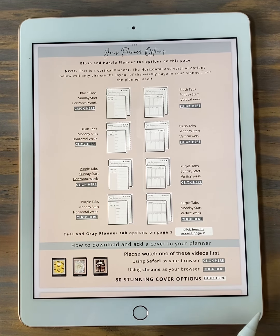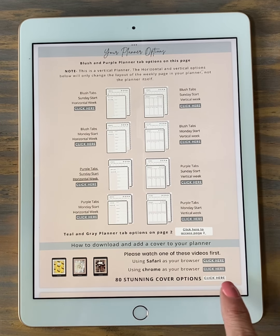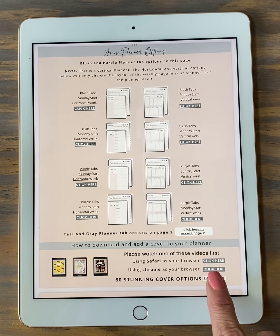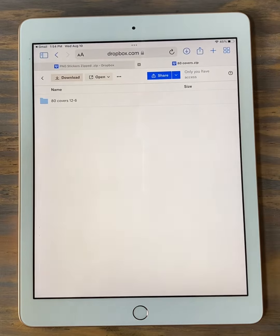So you'll come to this PDF page — that's one of your options with your Etsy purchase. Go to '80 stunning cover options' and click on it. It's going to open us up in Dropbox.